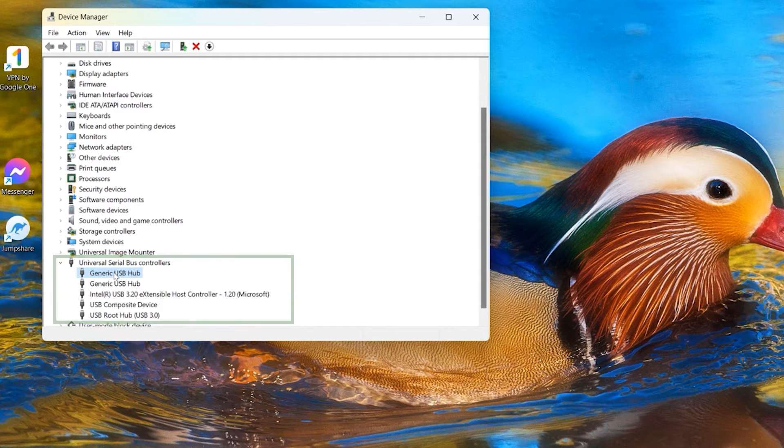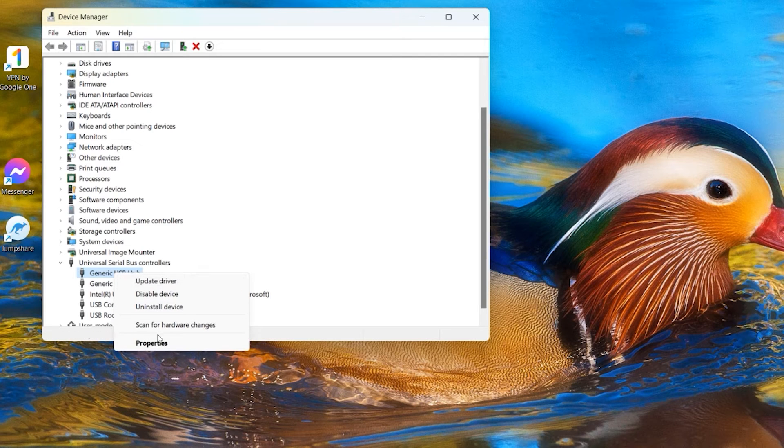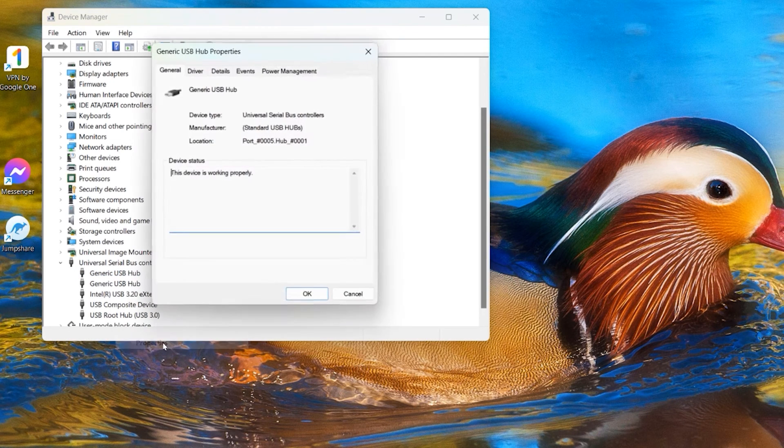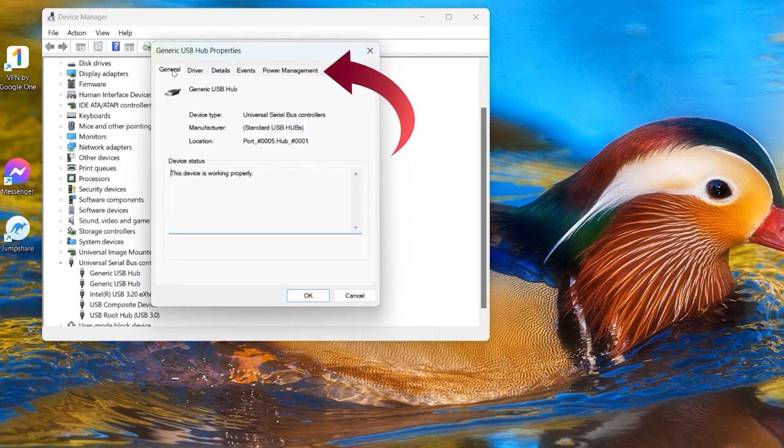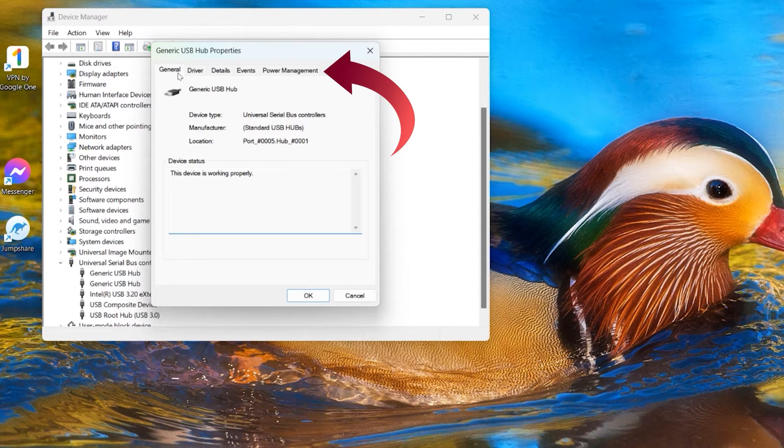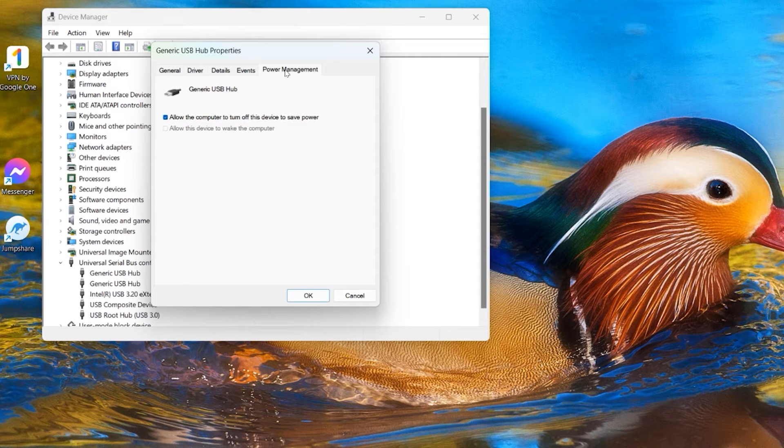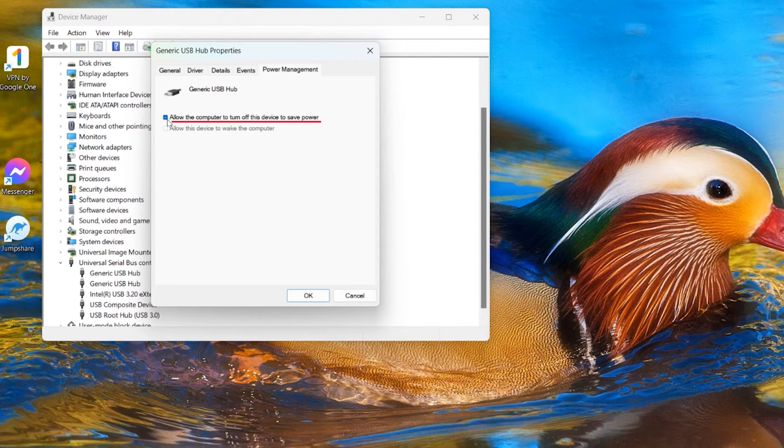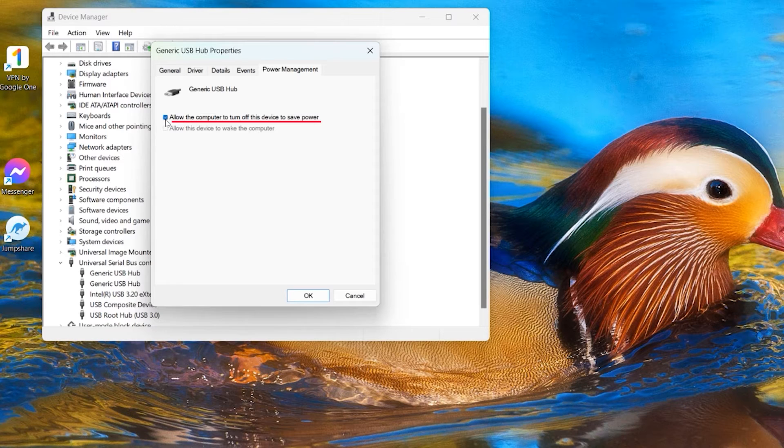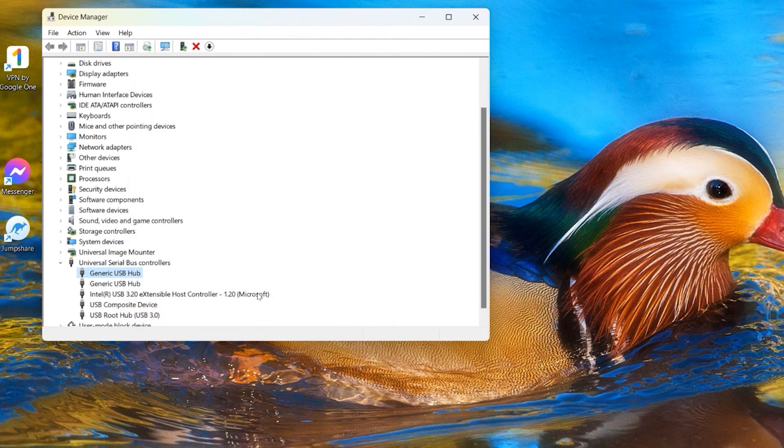So just go and select the top one here, start from the first one, just right click on this one and select Properties. And from this new dialog box here, just go on the top and look for the tab called Power Management. Come to the Power Management and click on this and you see there are two options here. The first one says allow the computer to turn off this device to save power, and this one is checked. So just uncheck this one here and click OK and go back to the Universal Serial Bus Controllers.